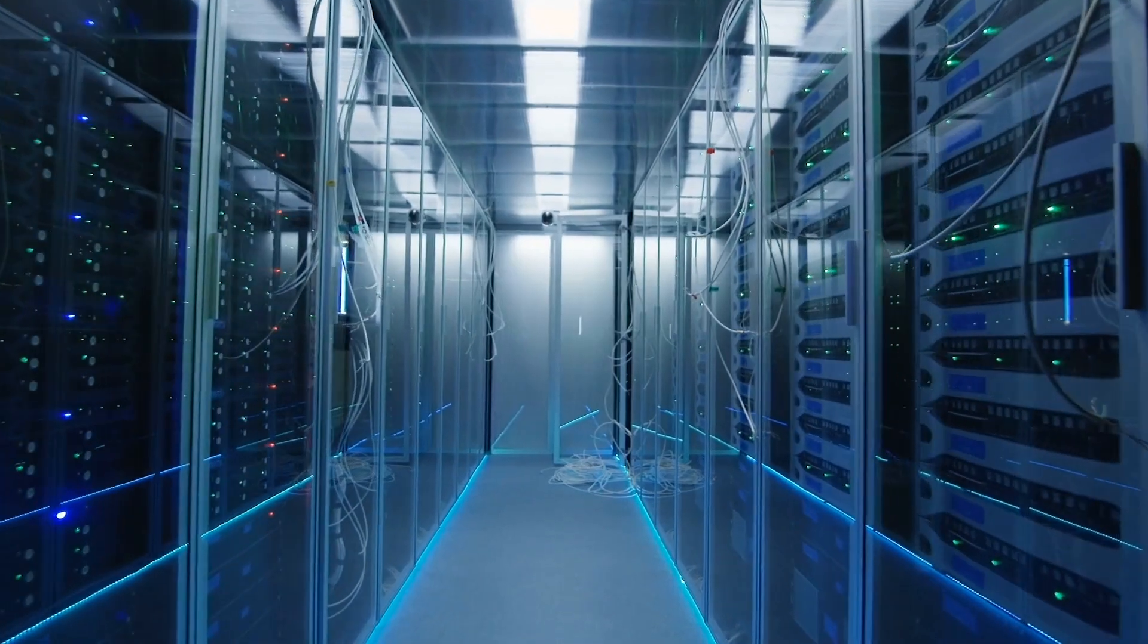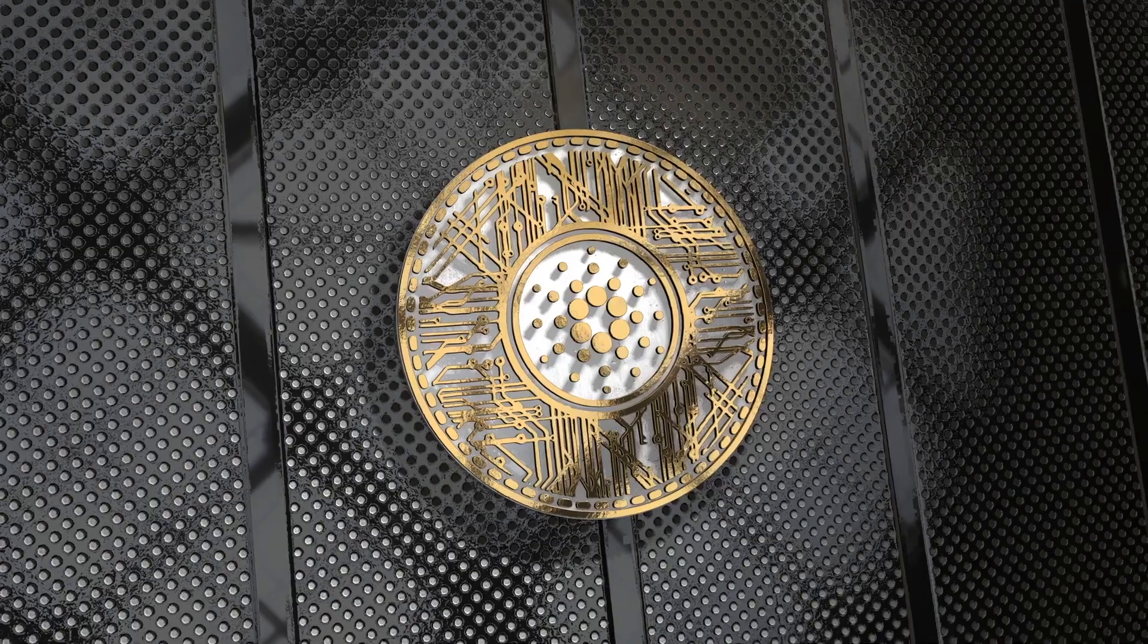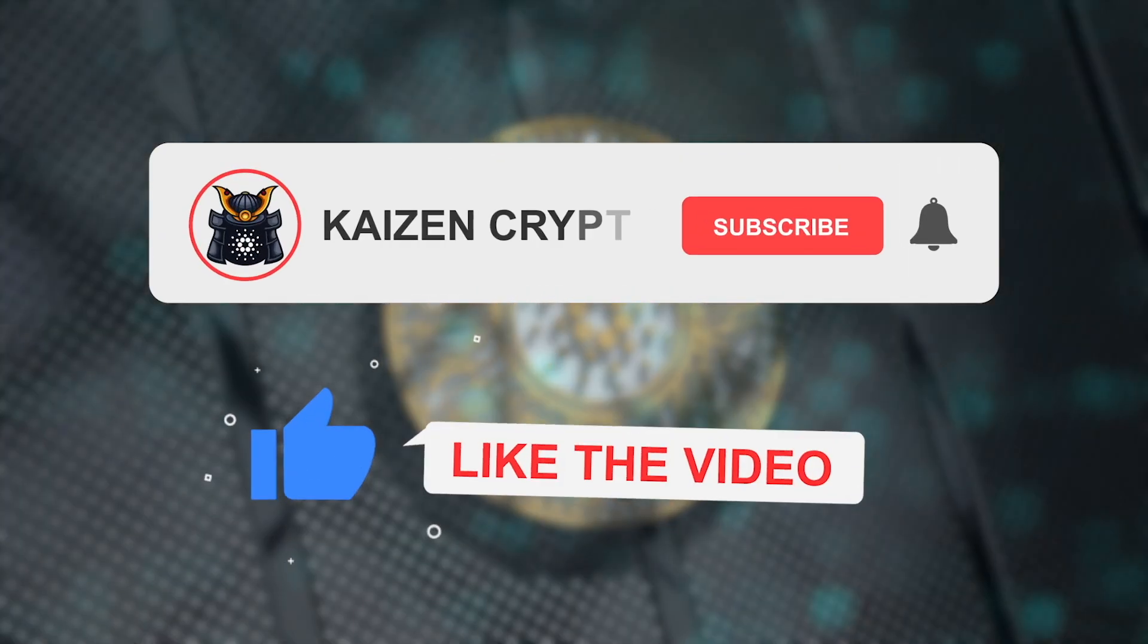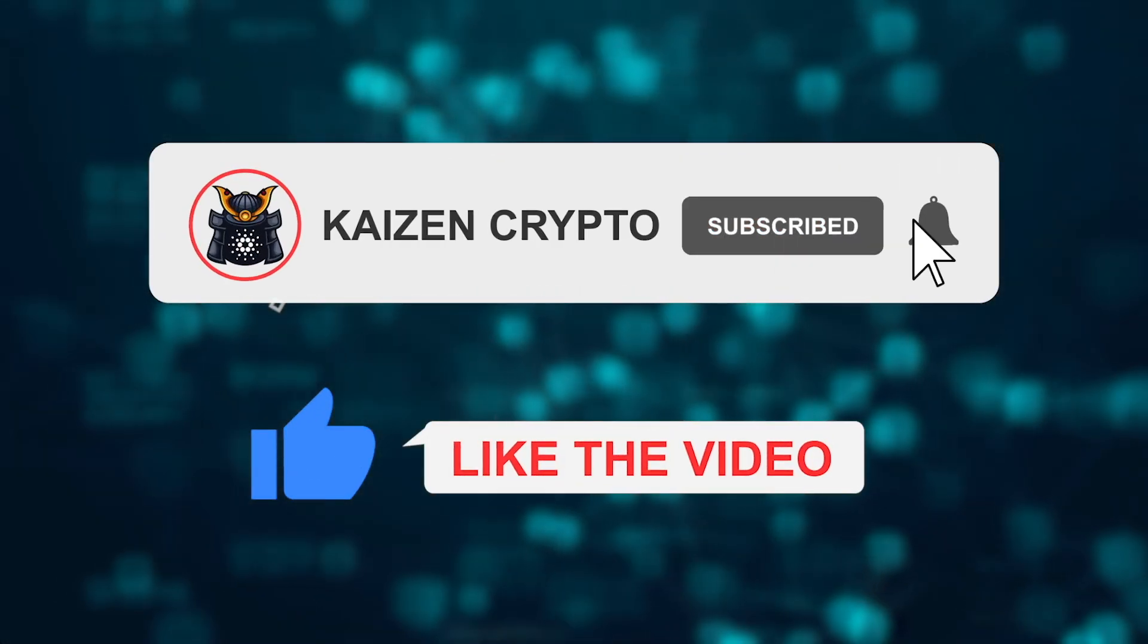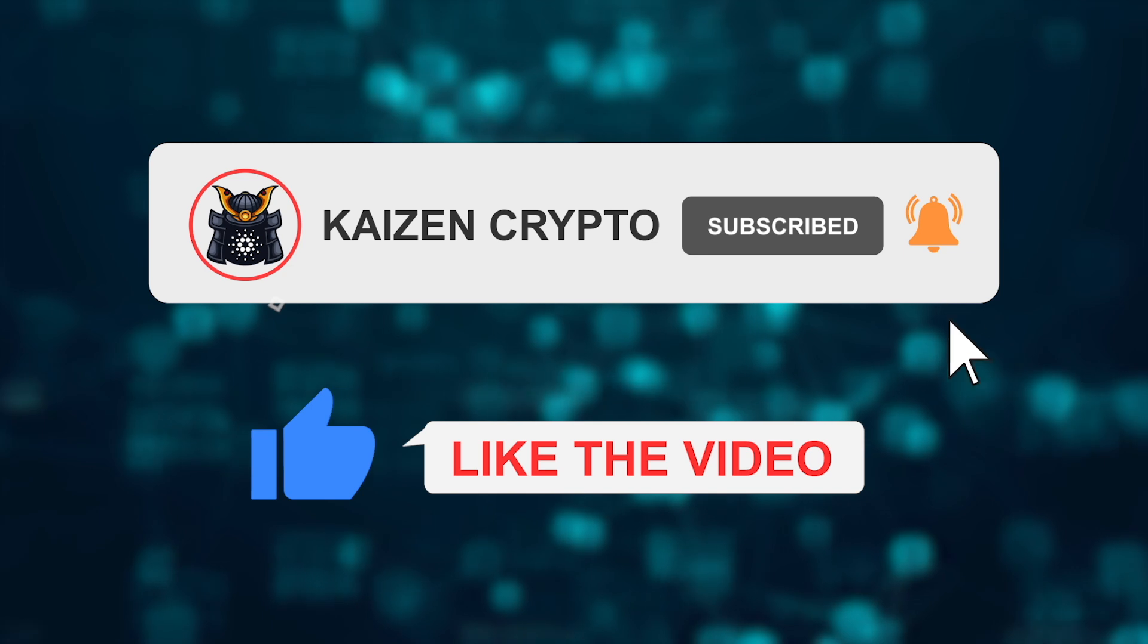Thank you so much for watching. If you hold ADA, please be sure to like this video. Don't forget to subscribe for more Cardano content and we will see you in the next video.